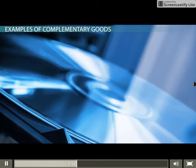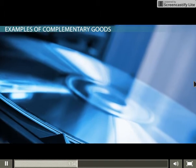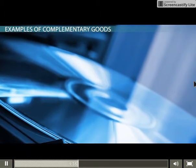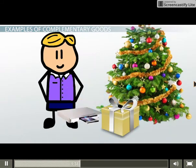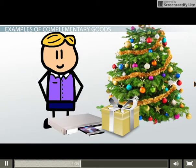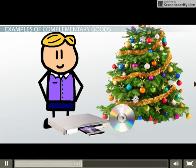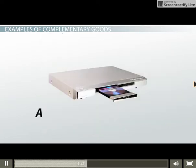A common example, but changing a little with newer technology, is the DVD player and DVD complement. When you get the new DVD player for Christmas, you usually are hoping for one of your favorite DVDs to go along with it. As technology changes, so may the complements of particular goods and services.